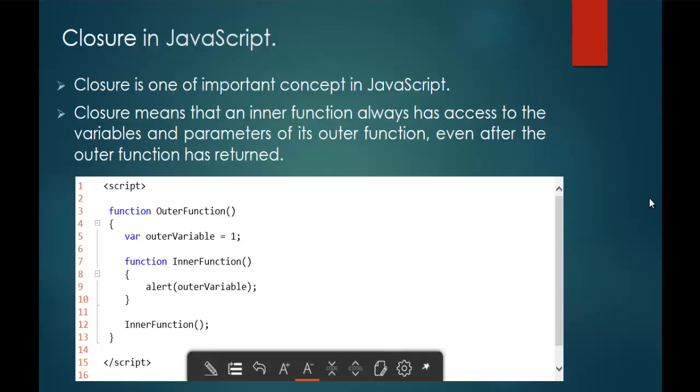Keep in mind, Closure is one of the most important concepts in JavaScript. Also keep in mind, Closure is not a feature — just a concept in JavaScript.